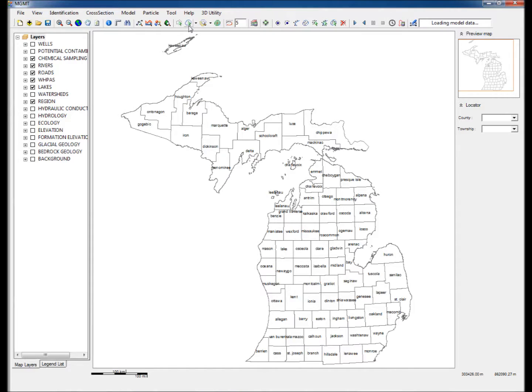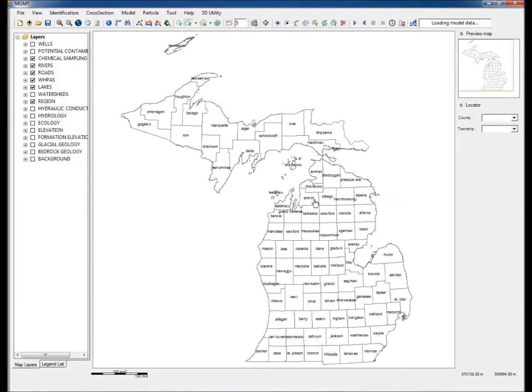The steps to create the model are as follows. One, click on Select Polygon Features and double-click on Ottawa County, Michigan.